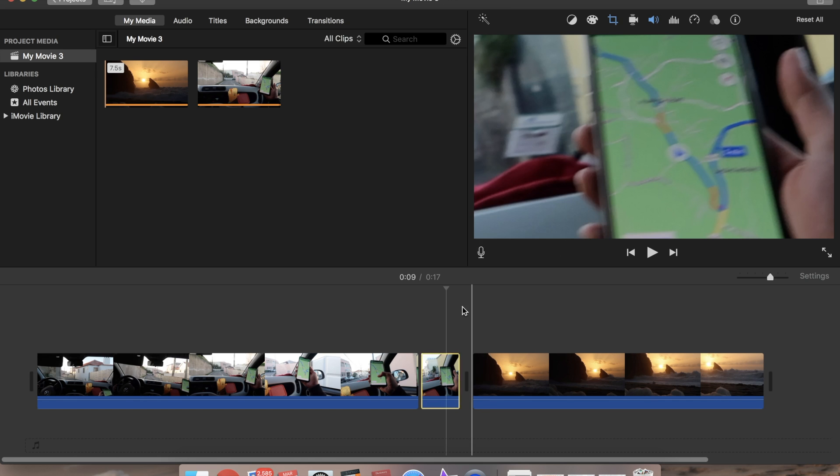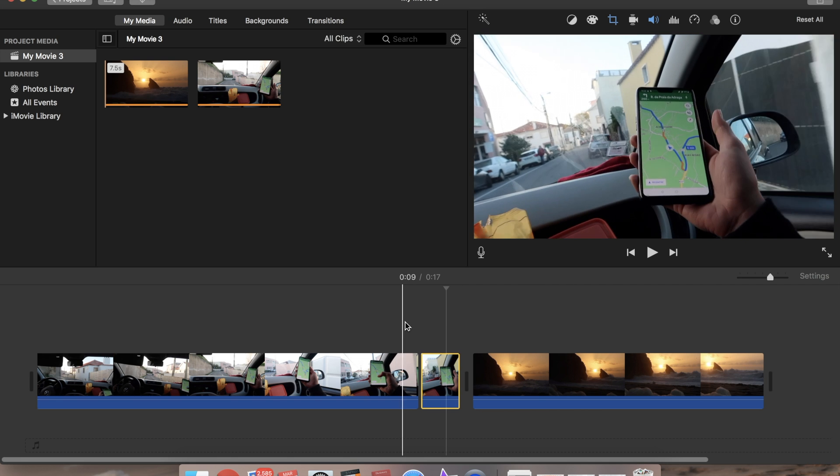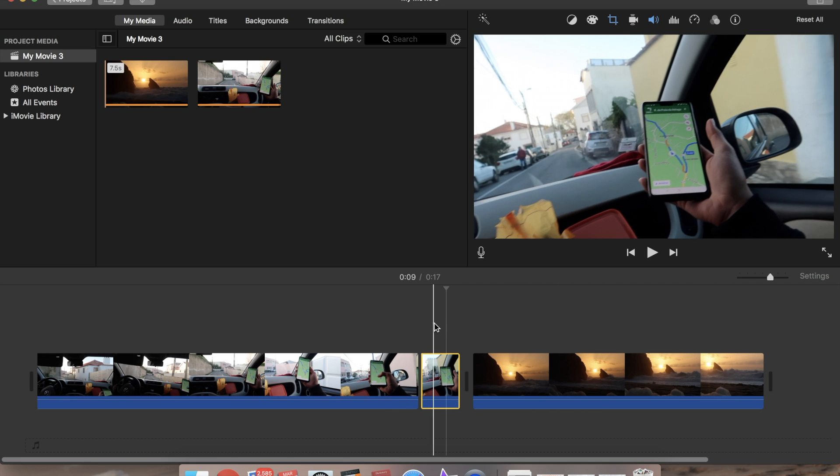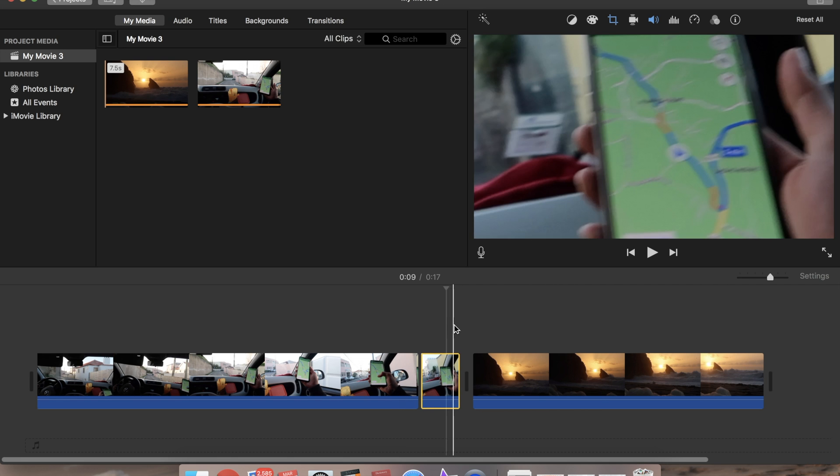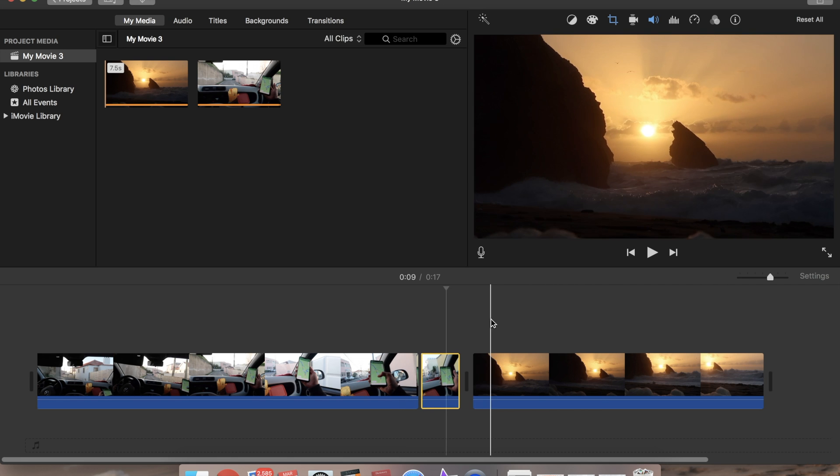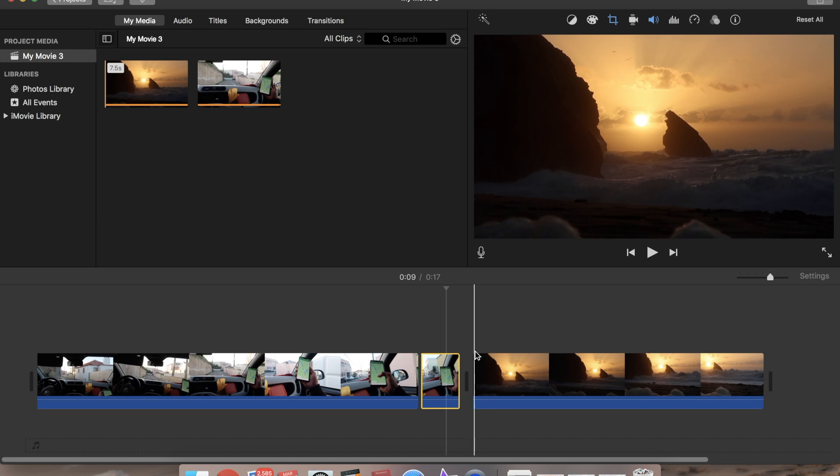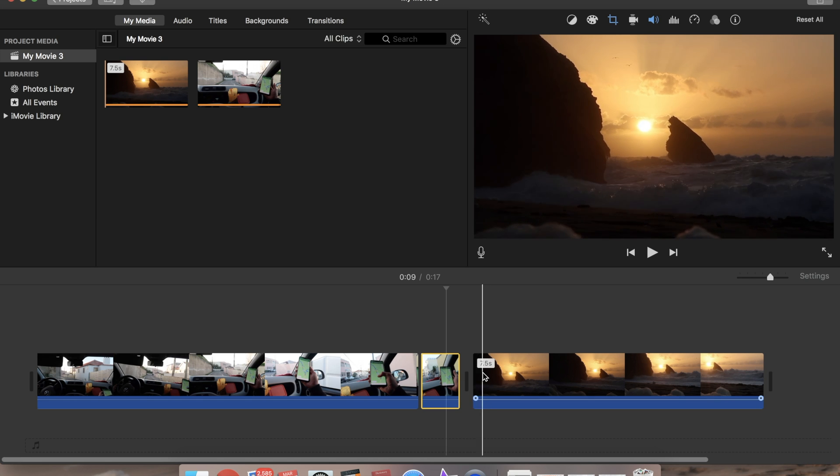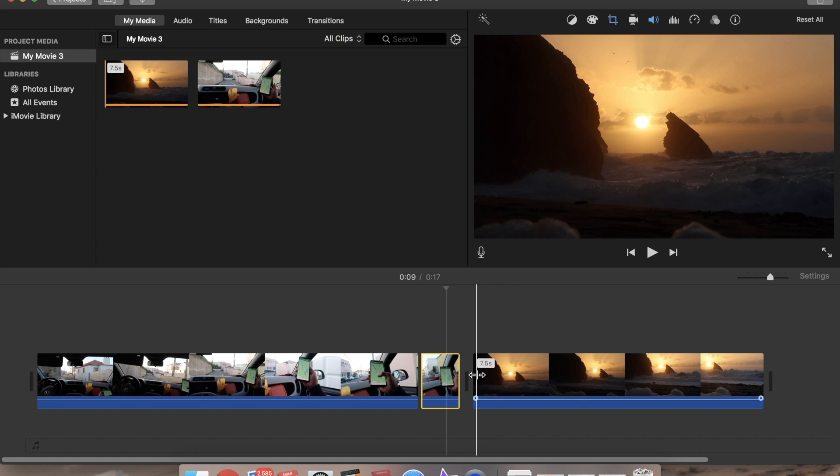All right. Now this will make this zoom in effect but it's still not as smooth as we would want it. So we need to also edit the second video.